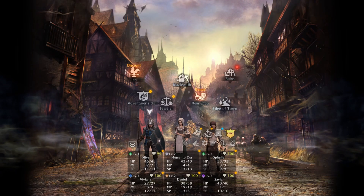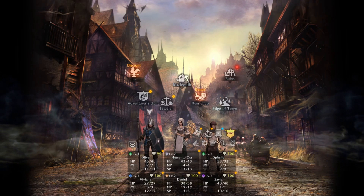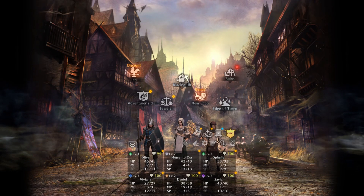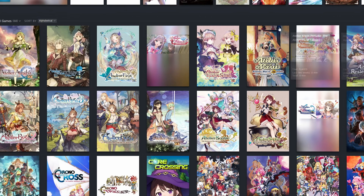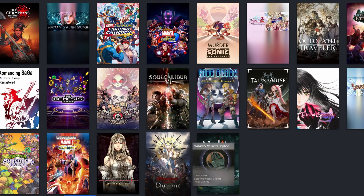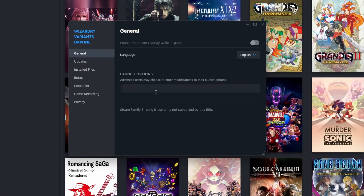Yes, there is a fix — I've been messing around with this for the last few hours. What we want to do right now is window out and close the game. Then we go to the Steam library, find Wizardry Daphne, go to Properties, and look at where it says Launch Options. We want to type in a custom resolution there.